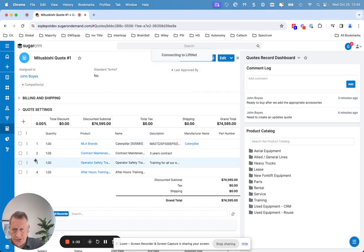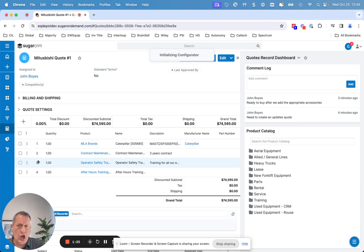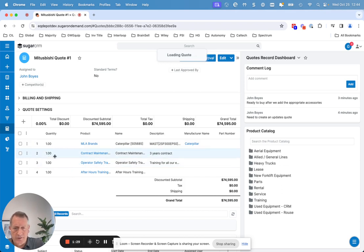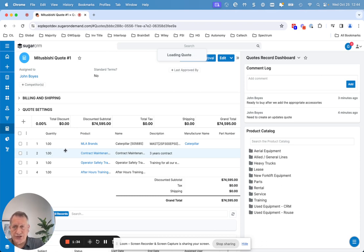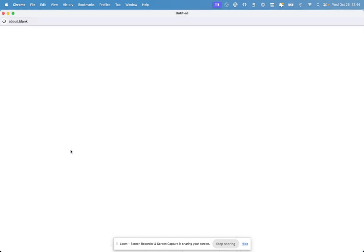When I click on this, it's going to launch LiftNet. It's actually calling that quote up in the configuration. It's then going to load it and give me the traditional LiftNet editing experience that everybody's probably familiar with. It does take just a second to pull that up.